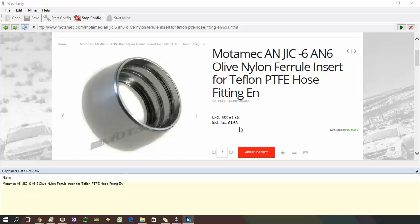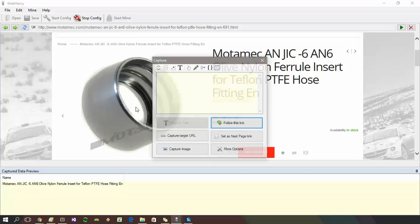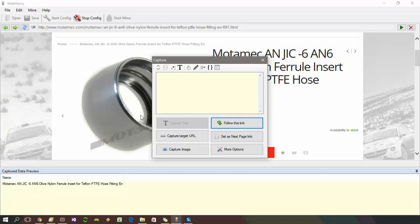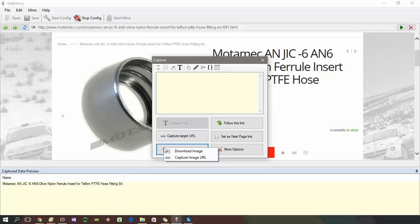The simplest method is to click directly on the image and select the capture image option from the resulting capture window. Here you have the option to download the image or capture only the image URL without actually downloading the image. Let's click on the download image option.